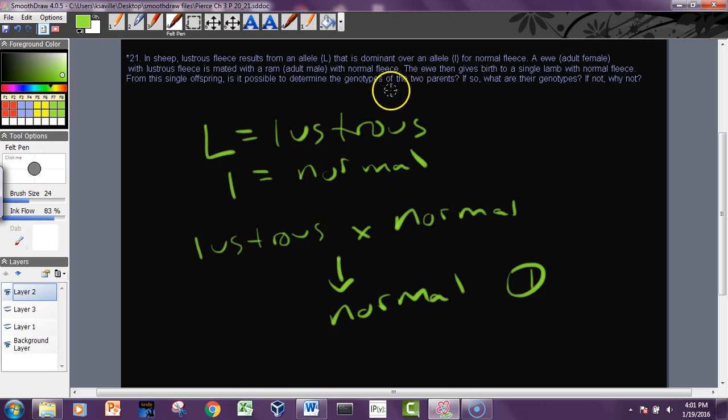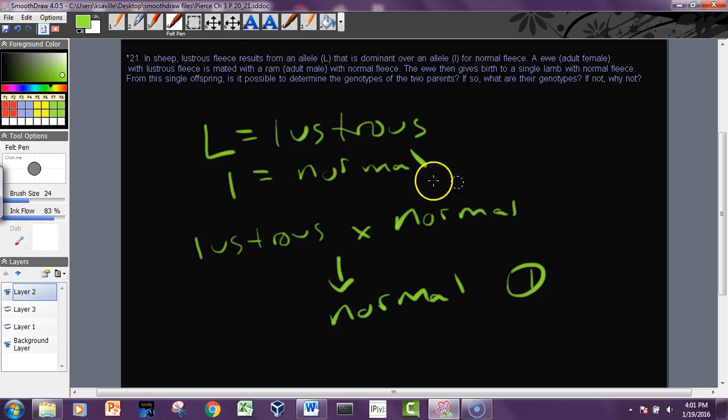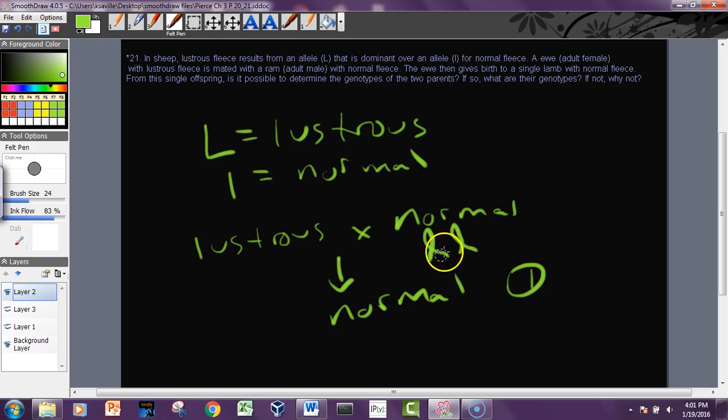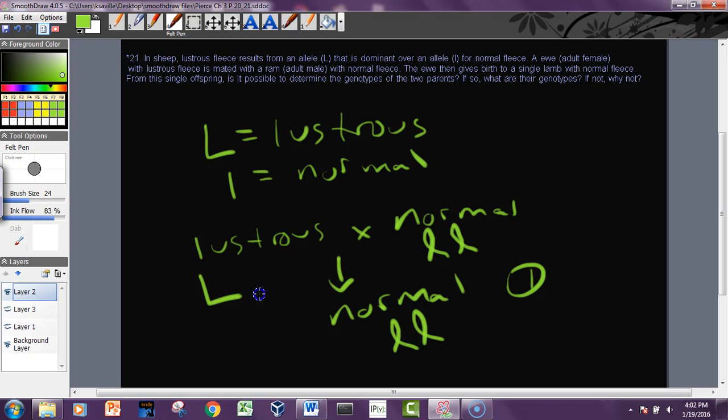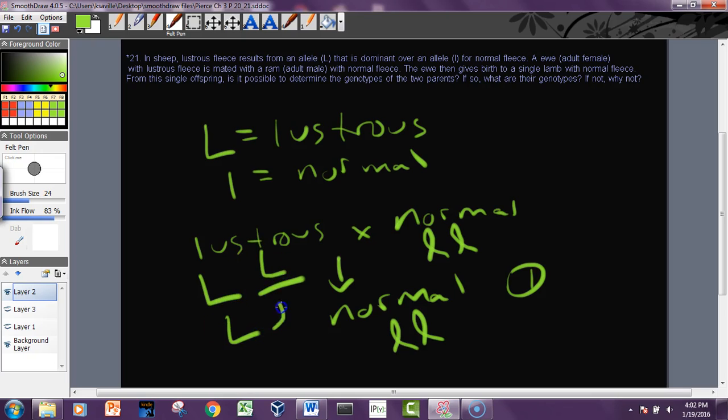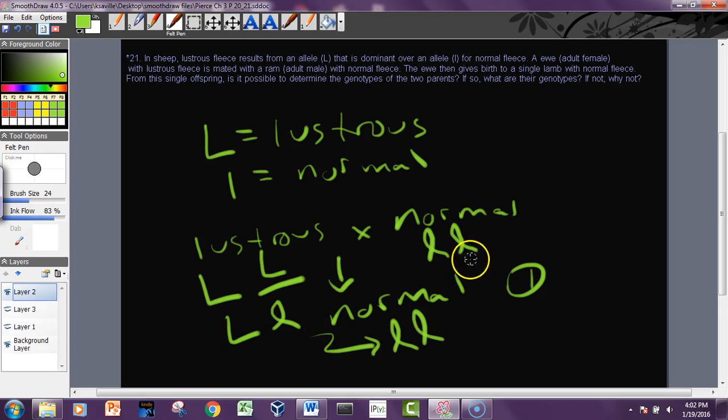Well, the ewe gives birth to a single lamb with normal fleece. What we know is that normal is recessive, so we've got that. So we know that - I'm going to use this kind of an l so we can tell the difference - if it's recessive it has two little l's. We know that this guy has a recessive phenotype so he has two little l's. We know that she is lustrous, but she could be big L big L or she could be big L little l. We don't know, but because we're getting a little l from both parents, she has to be this.